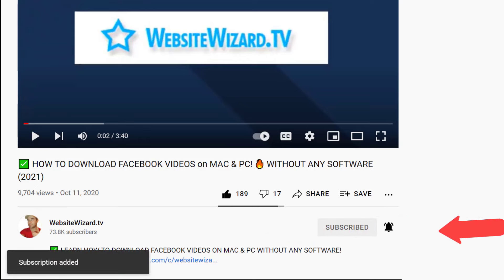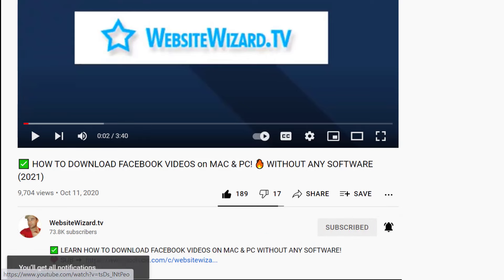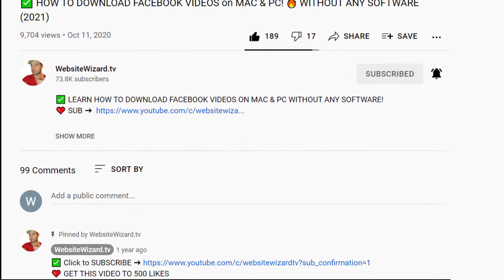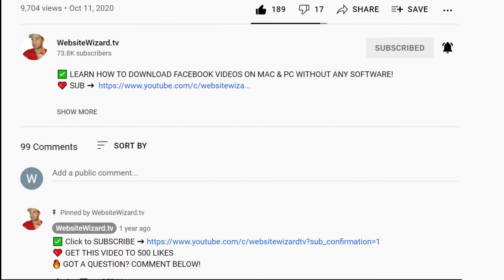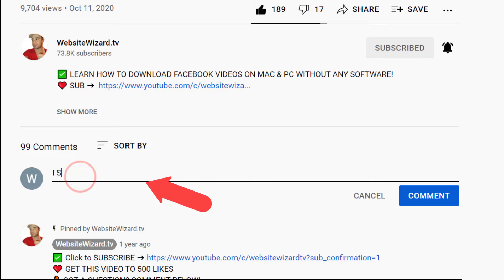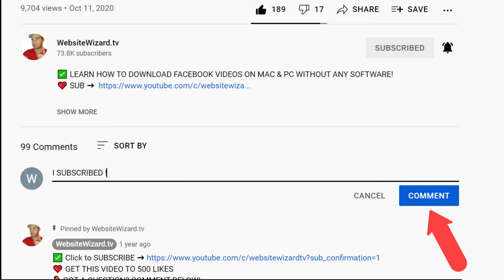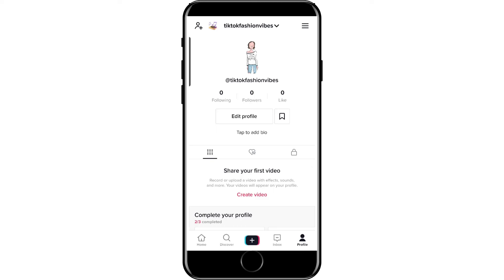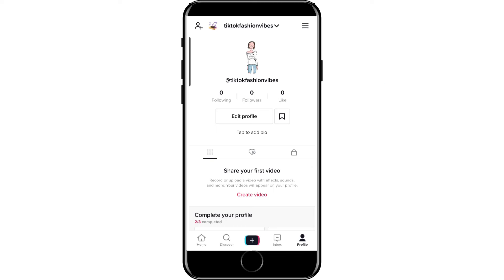Before we get started, be sure to smash that subscribe button if you want to see more videos like this, and make sure you turn on notifications as well. And if you're a new subscriber on my channel, then let me know by dropping a comment below the video saying I subscribed and I'll reply to each and every one of you.